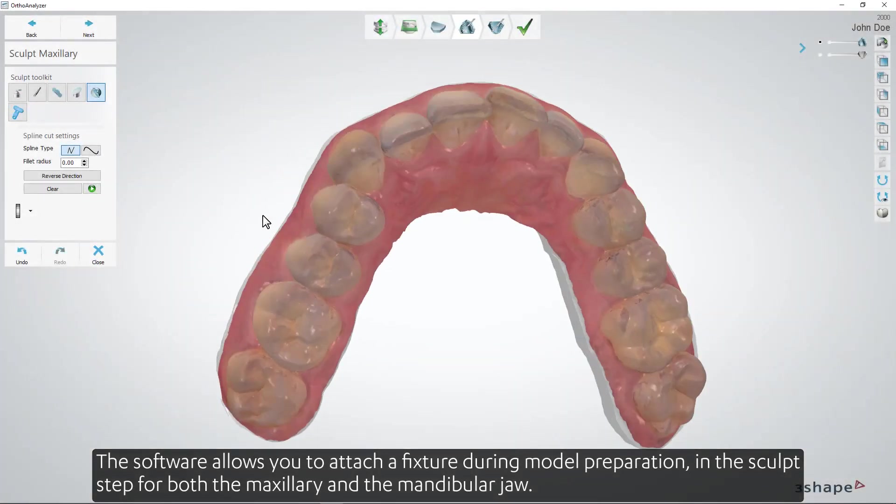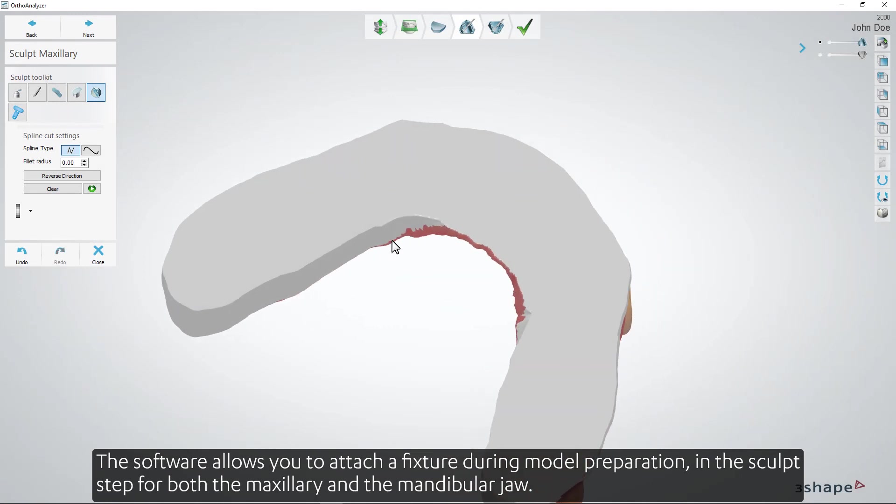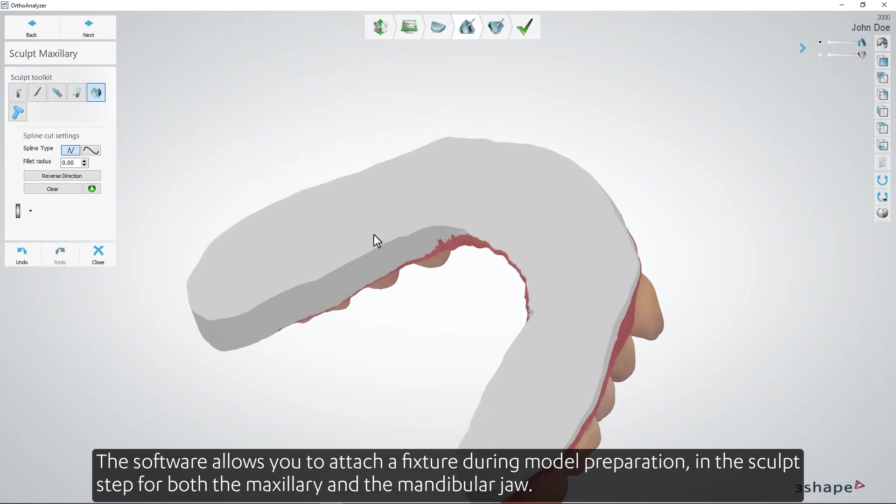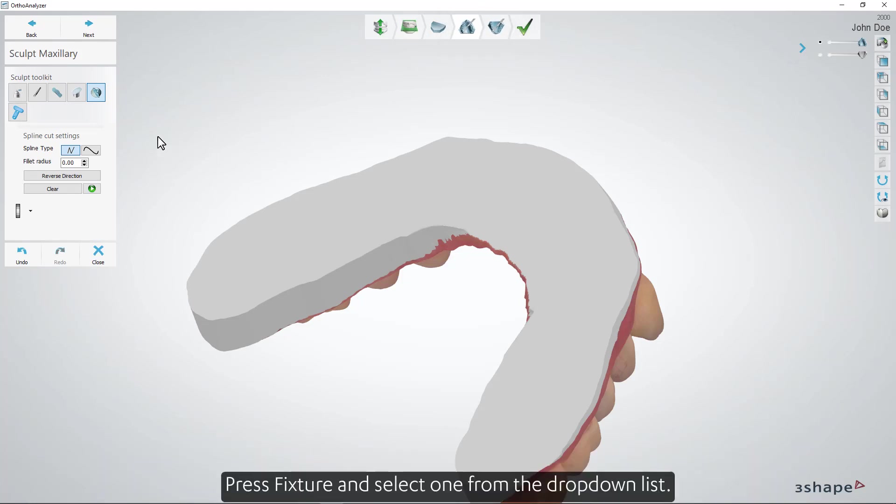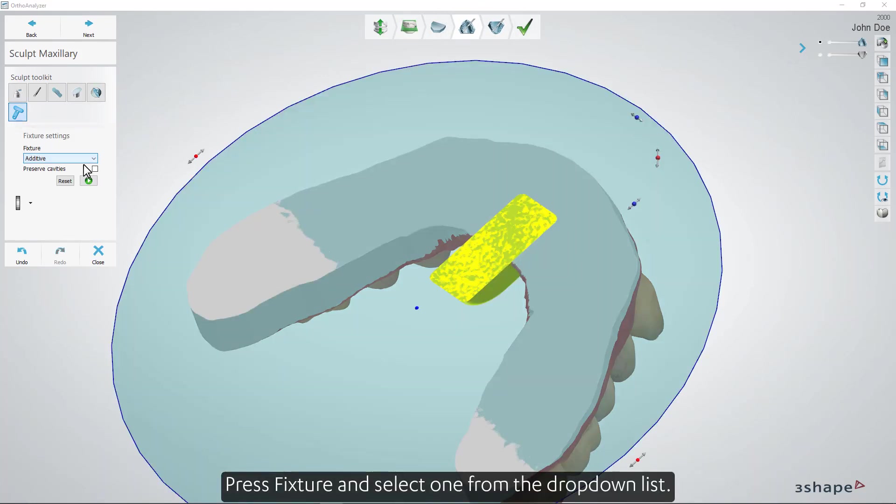The software allows you to attach a fixture during model preparation in the sculpt step for both the maxillary and the mandibular jaw. Press Fixture and select one from the drop-down list.